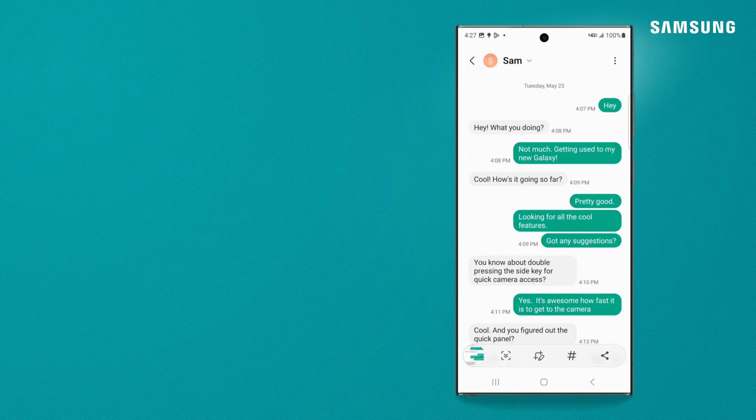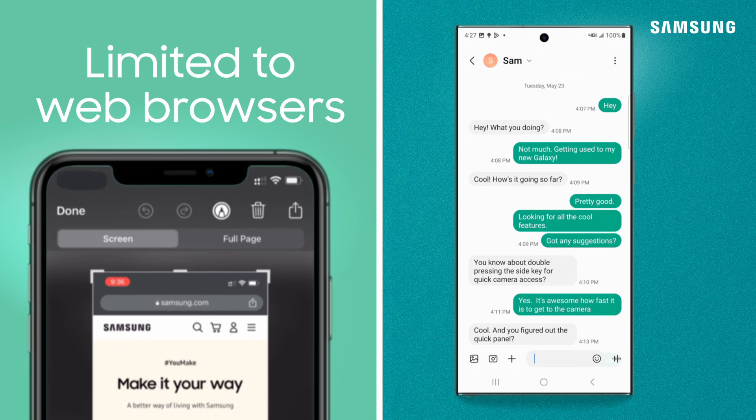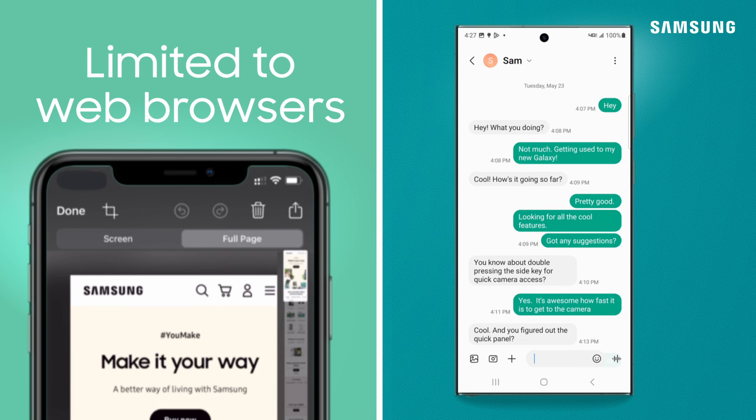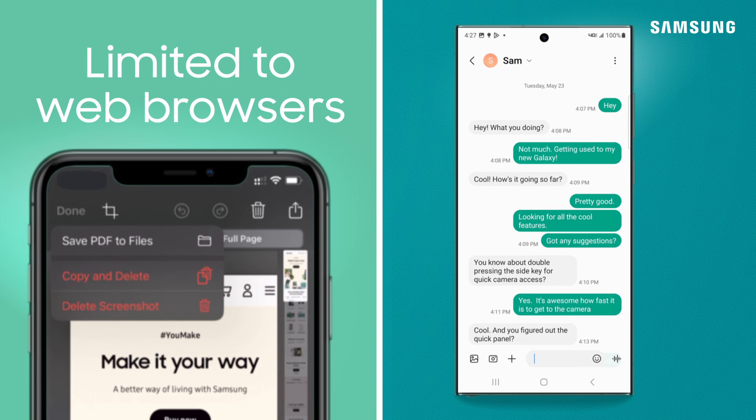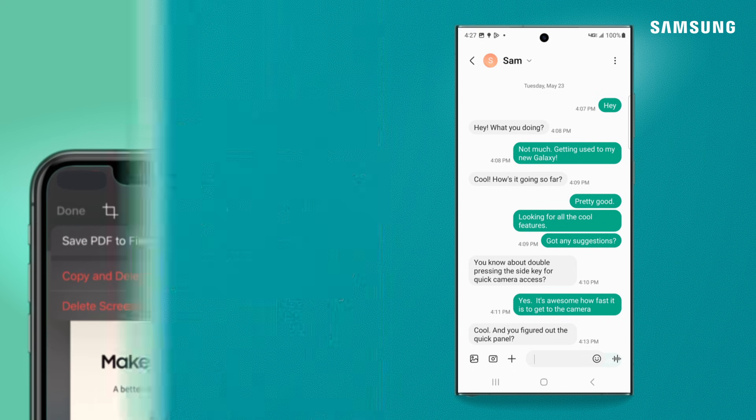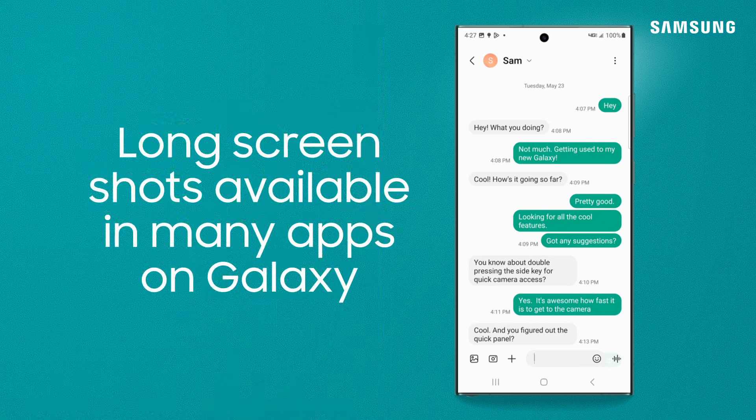Now what about long screen captures? On the iPhone, you can only capture long screenshots of content in the web browser. On the Galaxy,